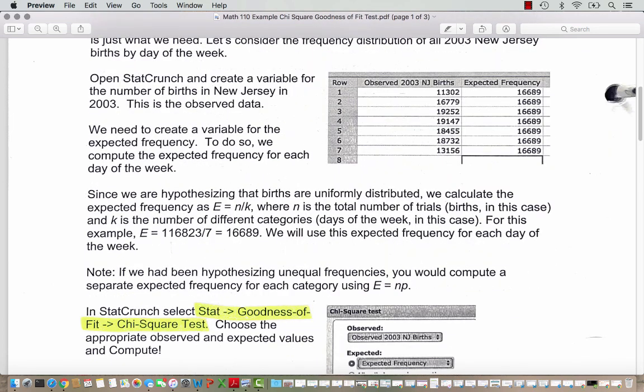Note that if we had been hypothesizing unequal frequencies, we would compute a separate expected frequency for each one of those categories, and we'll see that in the next example. We are going to outsource those calculations to StatCrunch, of course. So we're going to head over to StatCrunch and select Stat, Goodness of Fit, Chi-square test.